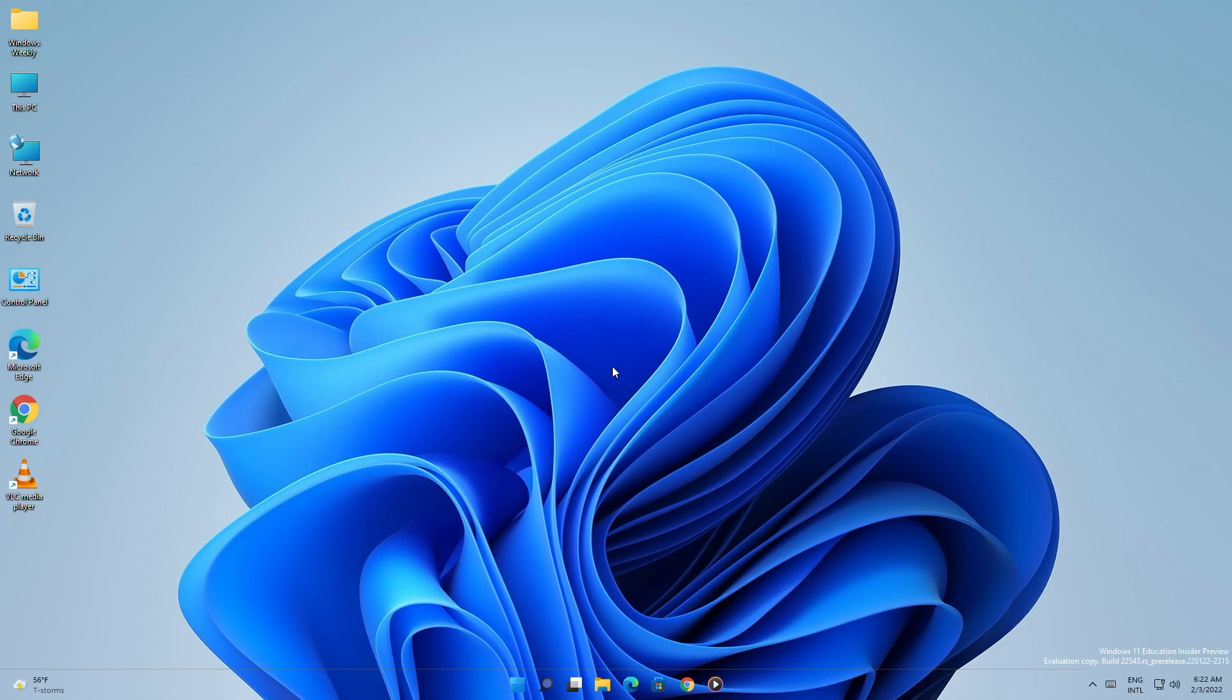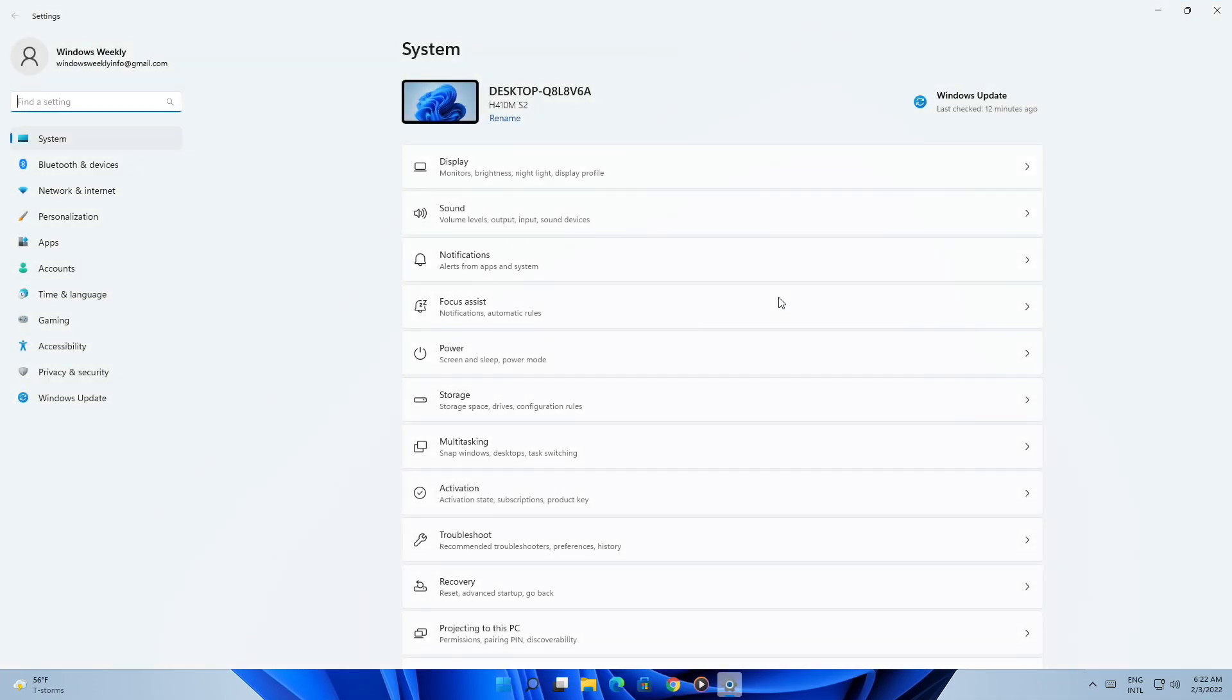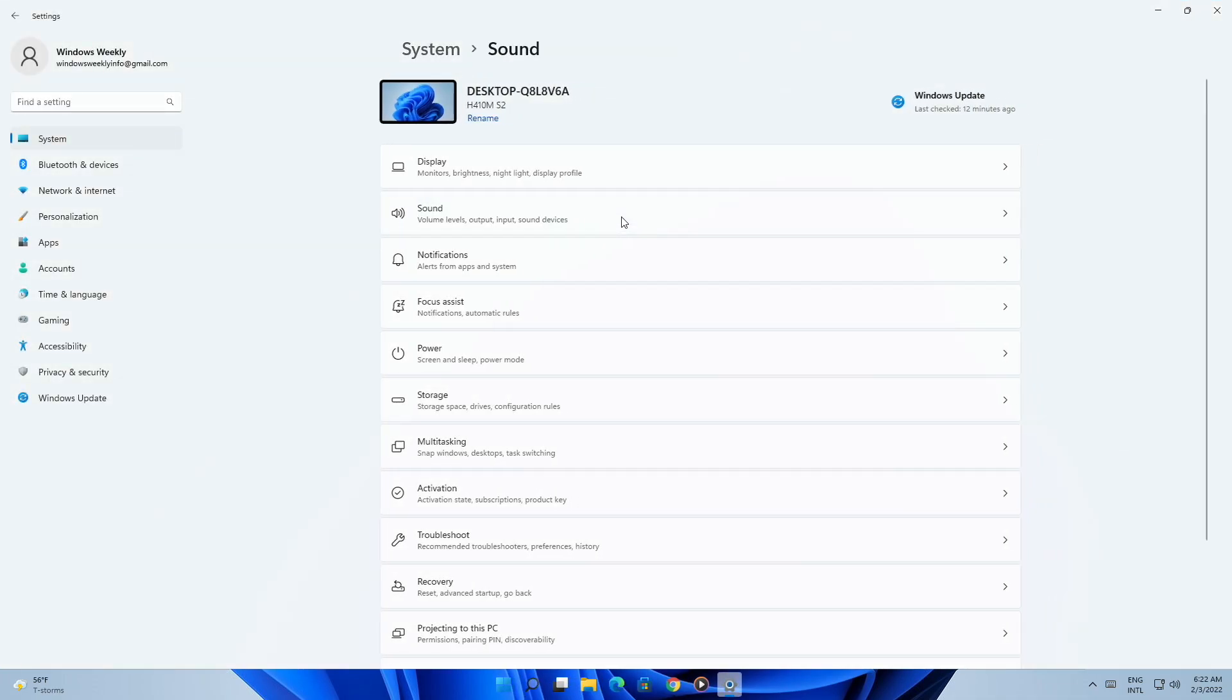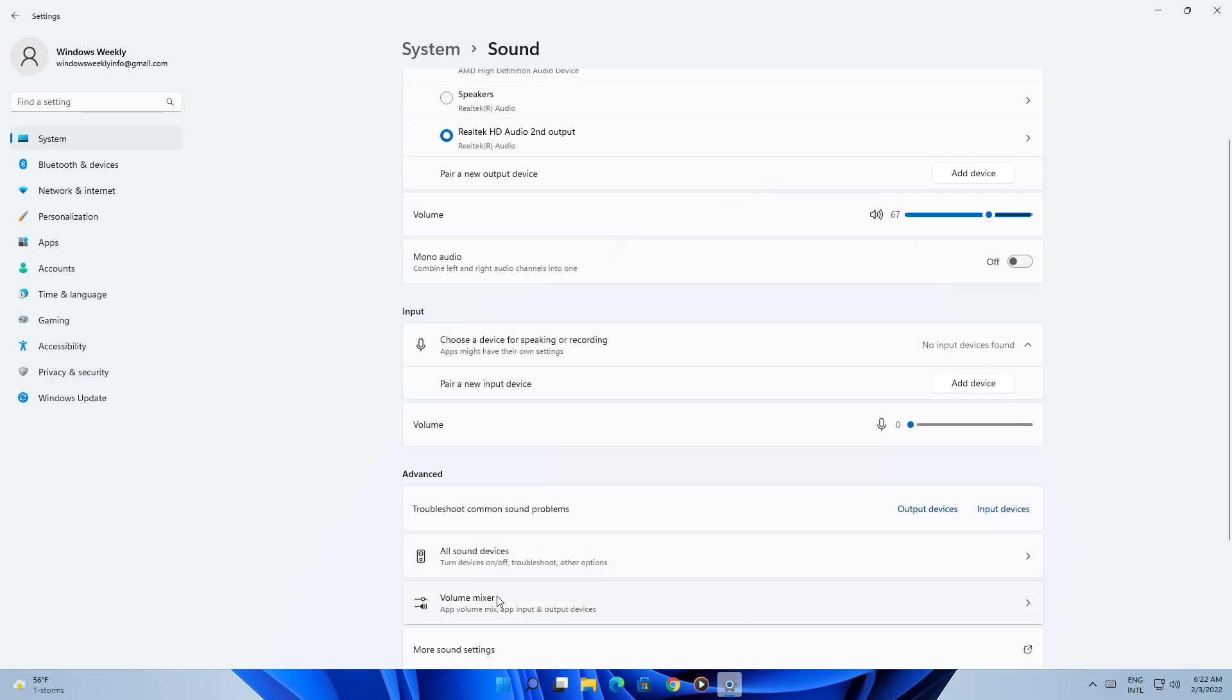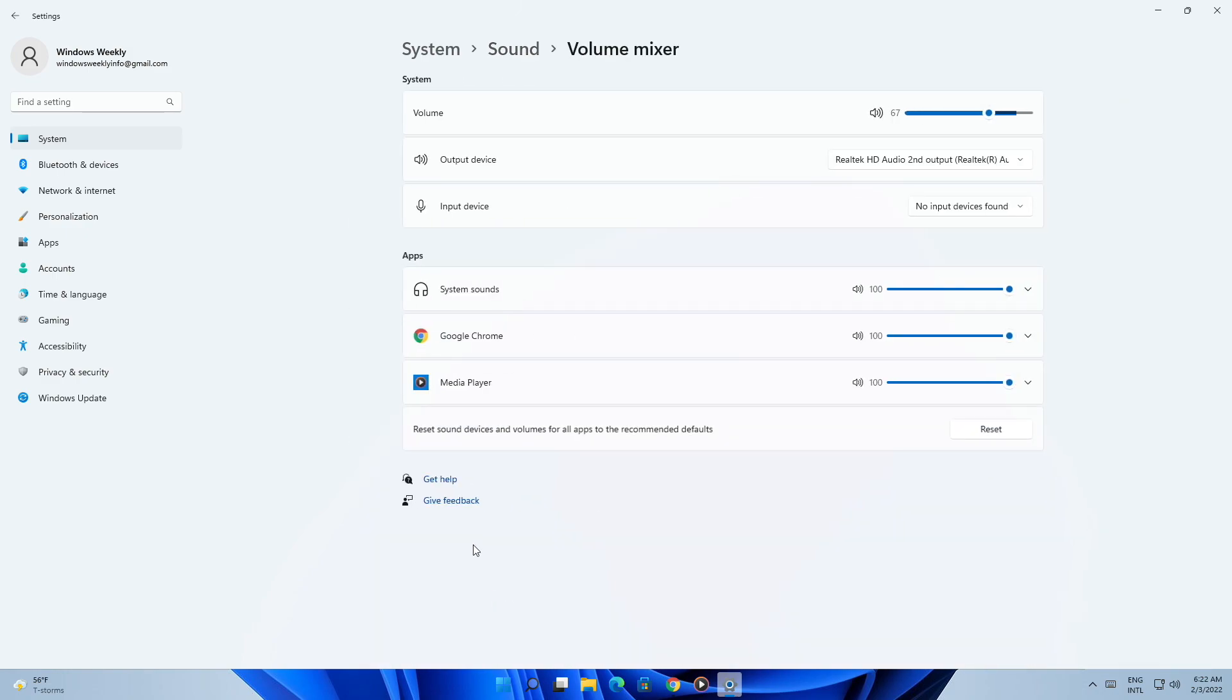For assigning output devices to play audio from specific apps, open settings and then click on the sound option. Now, scroll down and open volume mixer settings.